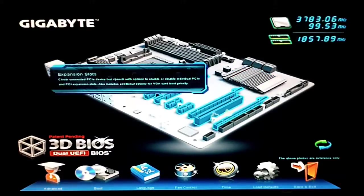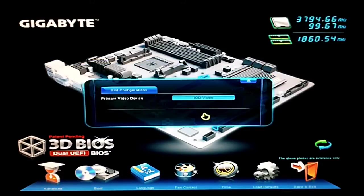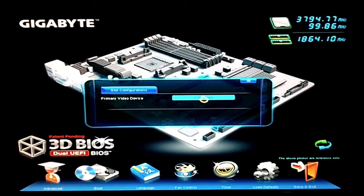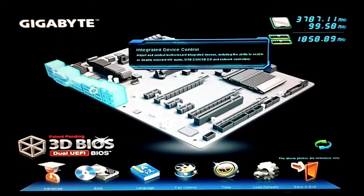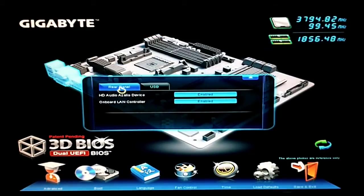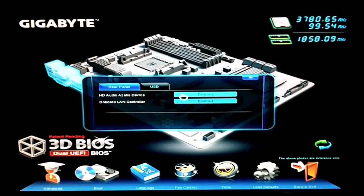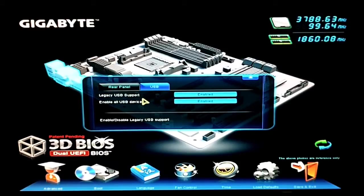We can go to the expansion slots, and this just lets us change our primary video device. And then the rear integrated ports, you can do the HD on and off, the LAN controller, and the USB stuff.